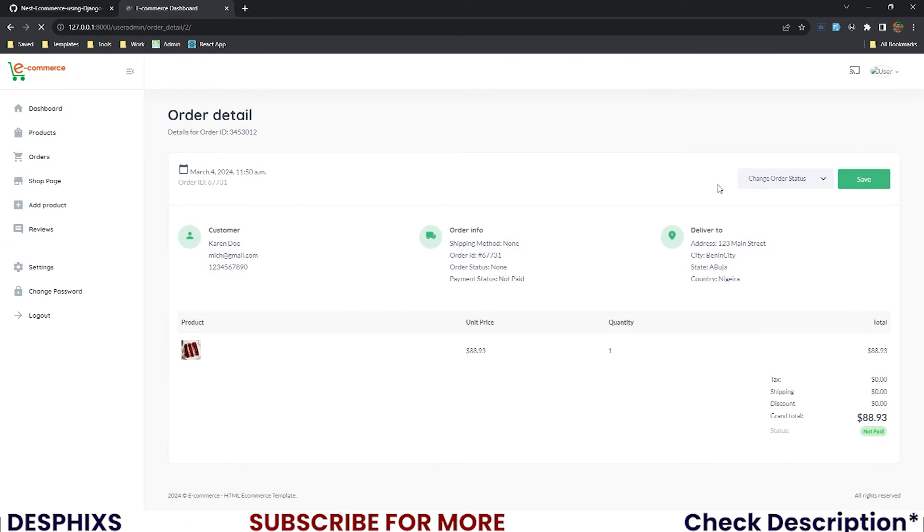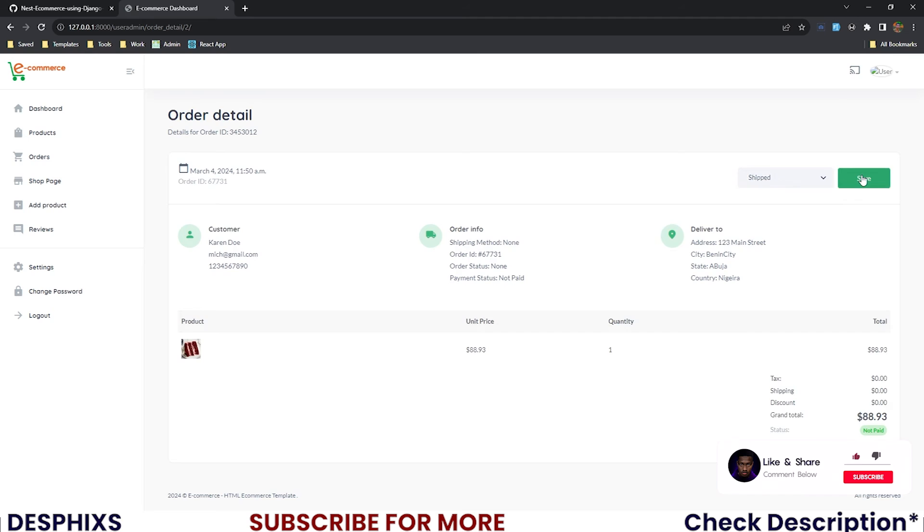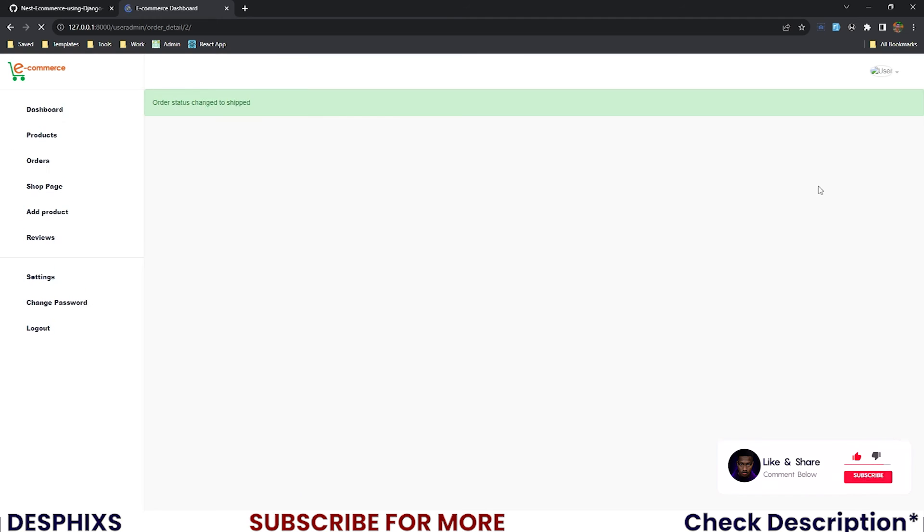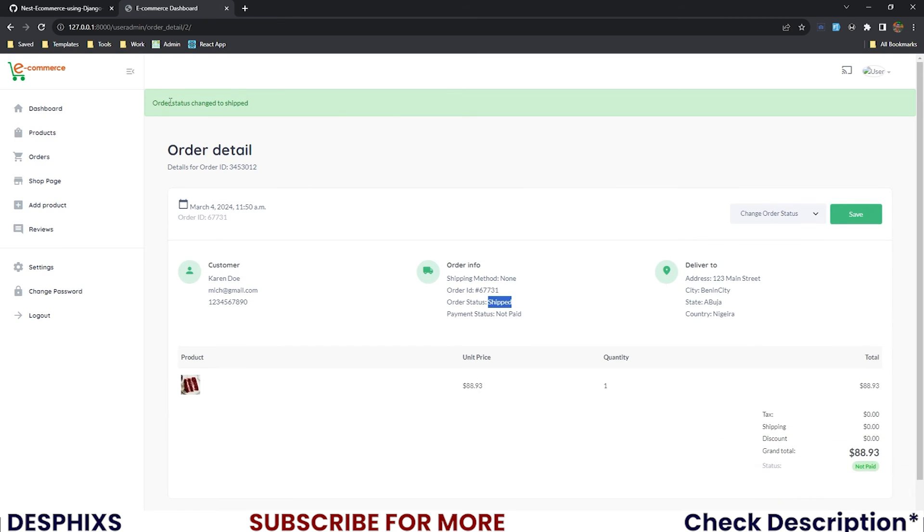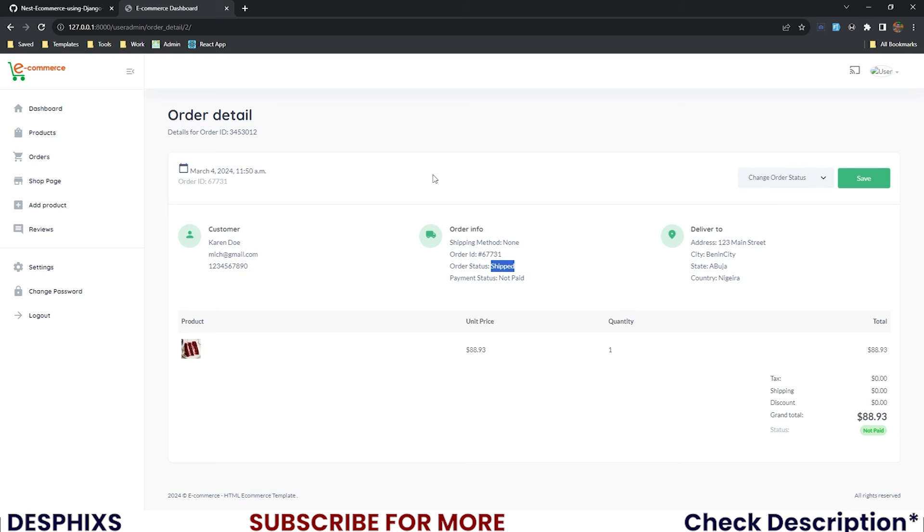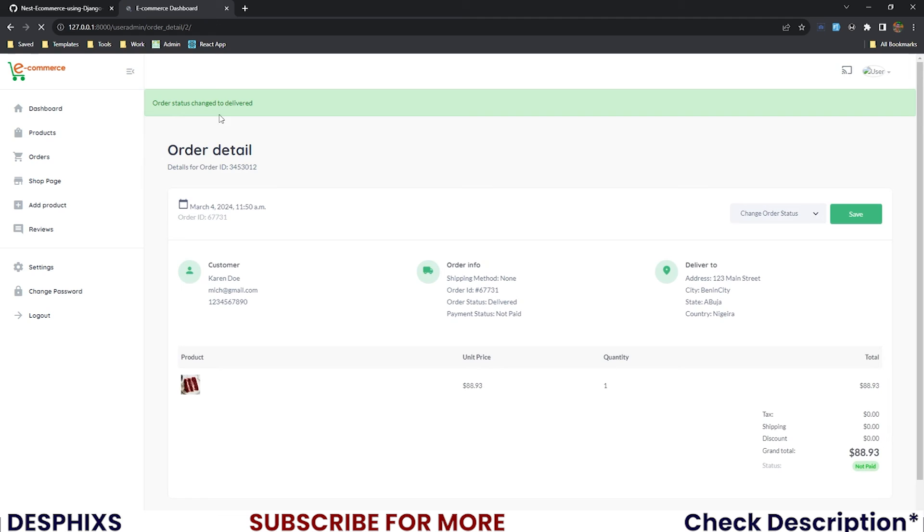Now I'll reload the page and try changing this to shipped. Can you see 'shipped'? Order status changed to shipped, all good. Delivered - you can now see order status changed to delivered, all good.